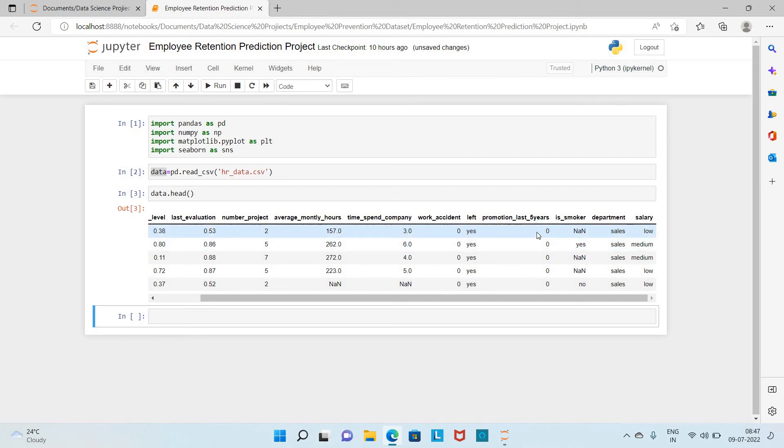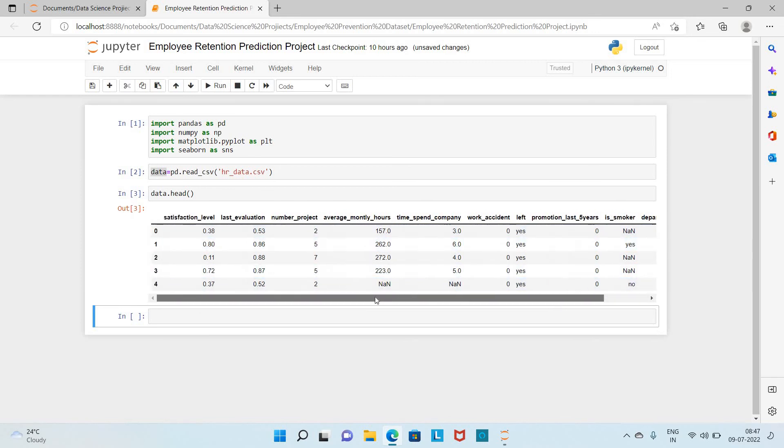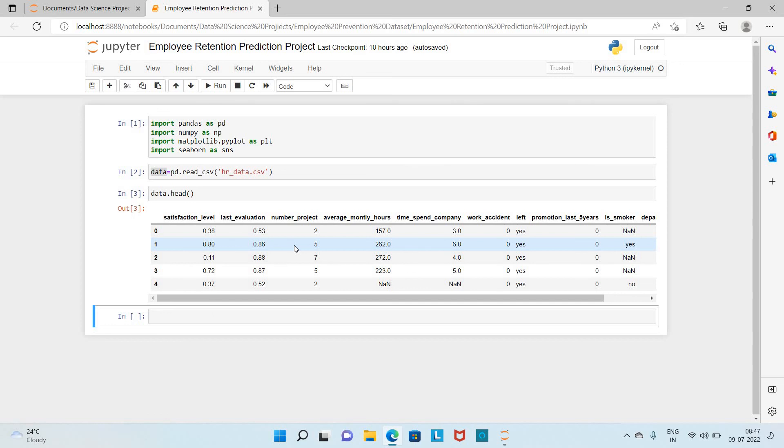We also have some additional features like in which department he has worked and how much salary he is getting, whether he is getting high salary, low salary, or medium salary. Using all these properties, we are going to build a machine learning model which will predict whether the employee is going to leave the company or not.